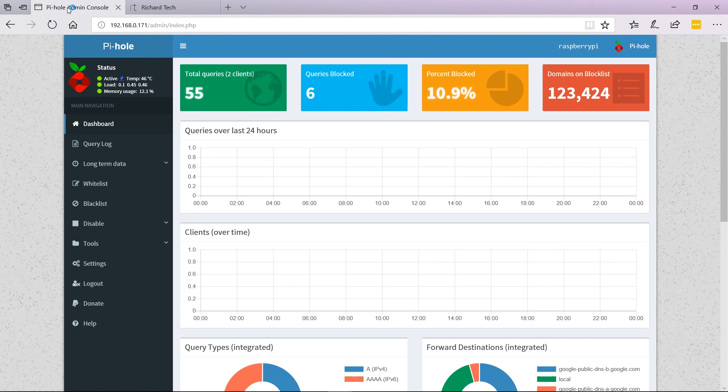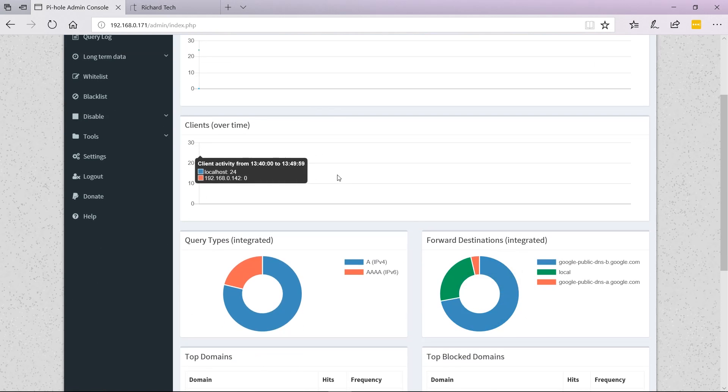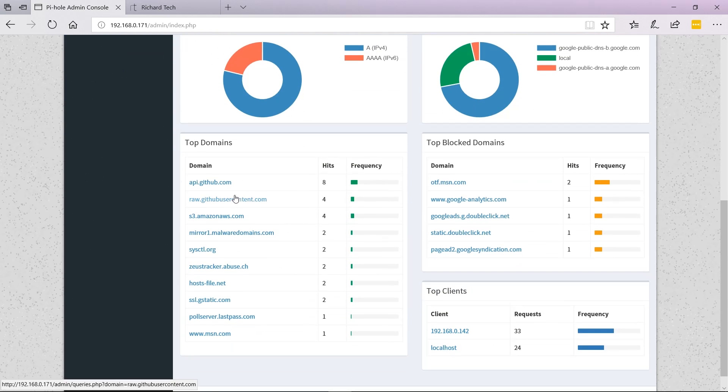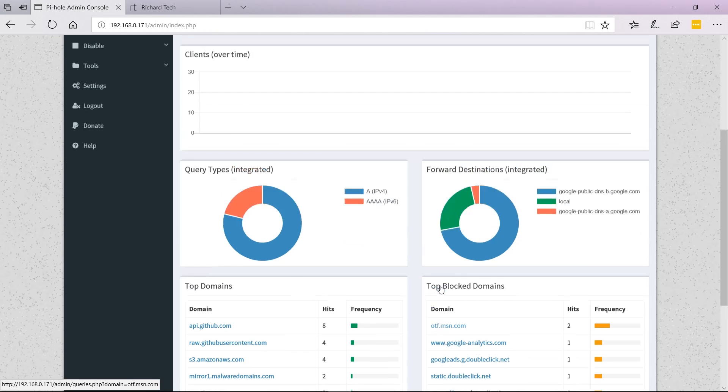If we refresh this page, we should have a nice graph slowly appearing. As you can see, here are all the different sites that have been requested, and here are the blocked sites.